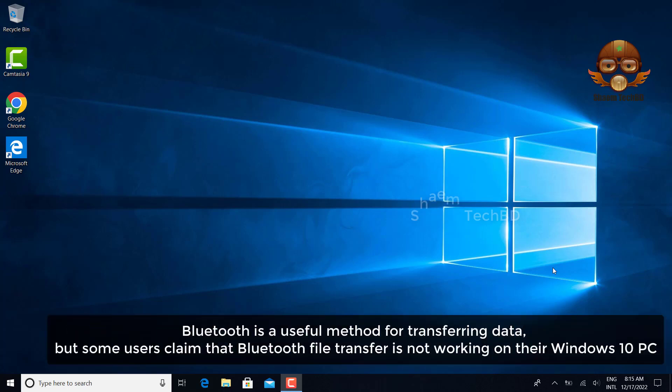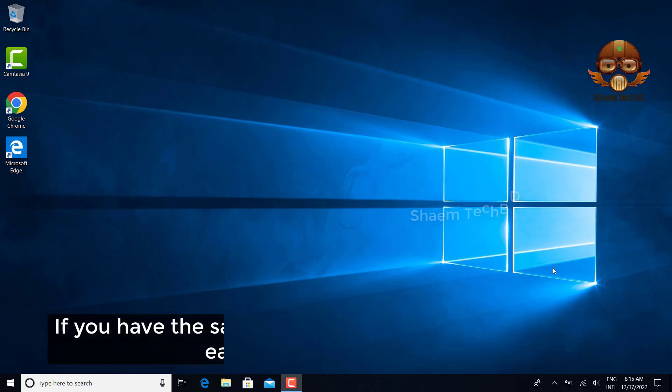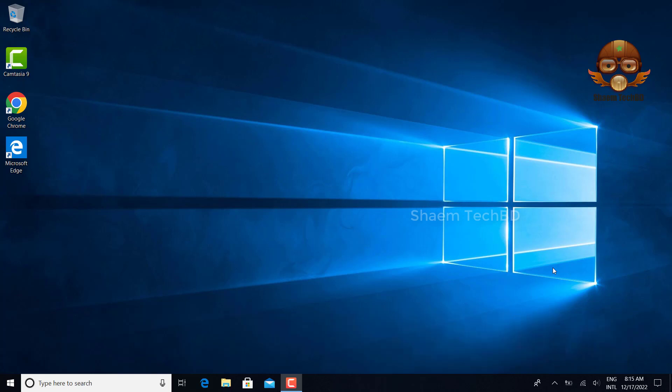Bluetooth is a useful method for transferring data but some users claim that Bluetooth file transfer is not working on their Windows 10 PC. If you have the same problem then you can solve it very easily. Watch the full video.